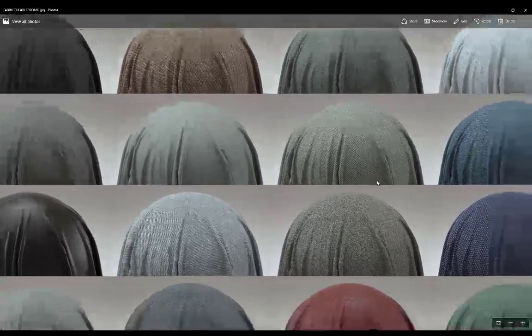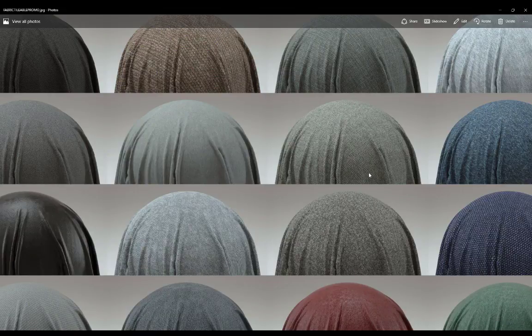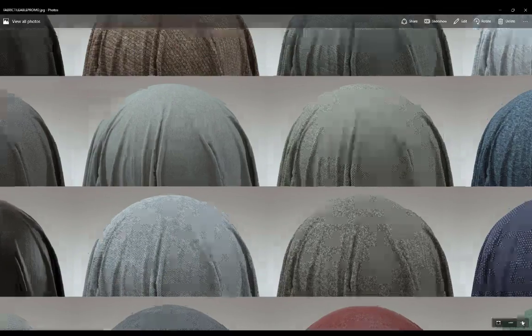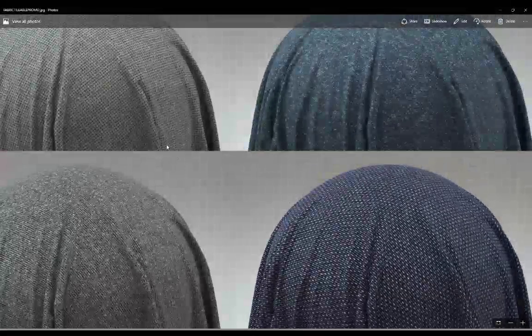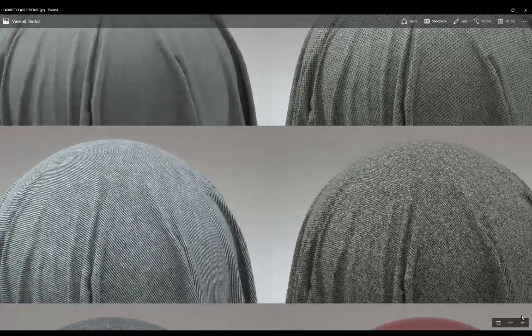They are at 4K resolution. I would still recommend these materials for close to mid-range shots of whatever you're doing. I wouldn't recommend them for extreme close-ups because if we get really really close, some of the materials still get a little bit blurry even though it's at 4K resolution, so just keep that in mind.